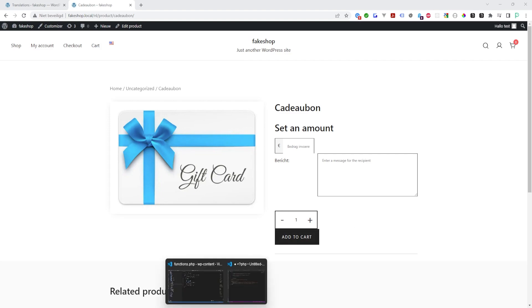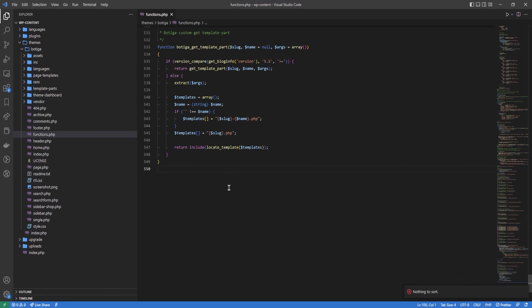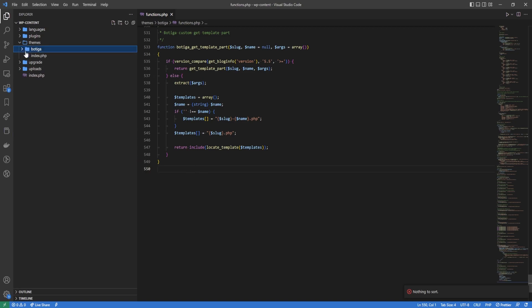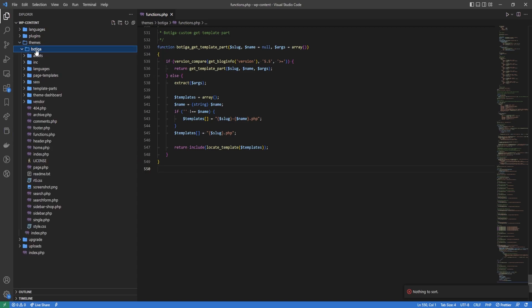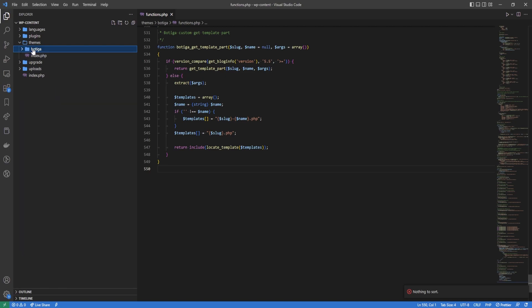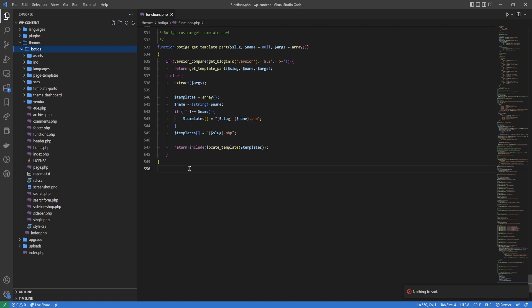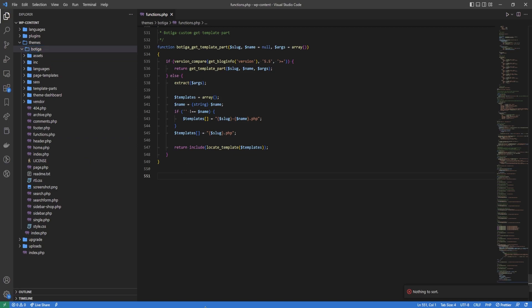To make our changes, we will go into the functions.php file of our child theme. For my case, I only have a parent theme, I don't have a child. Normally you would put all these codes I'm going to show you into a child theme. Let's see what we are going to do. First of all, we're going to write a function.